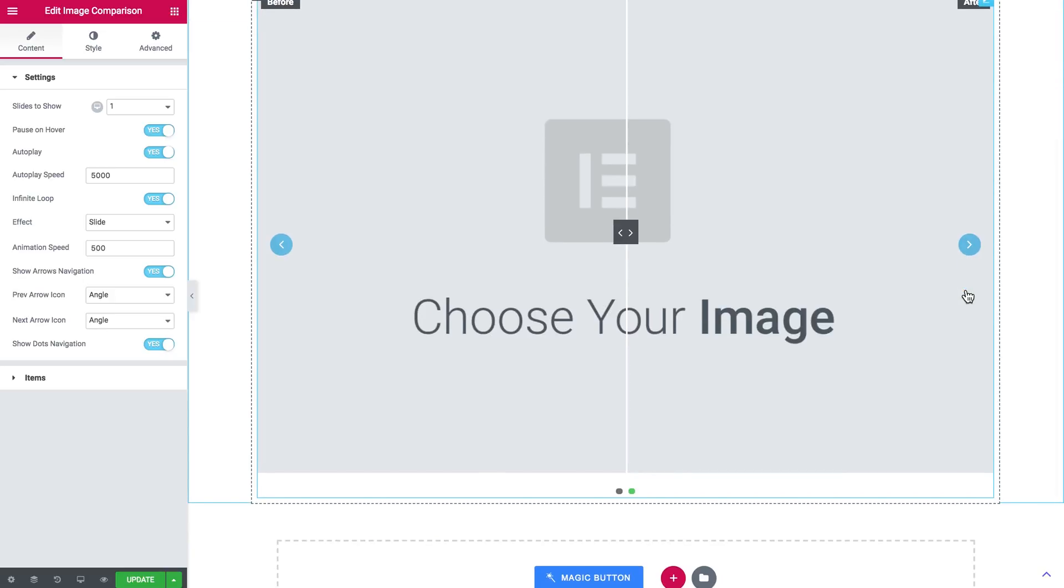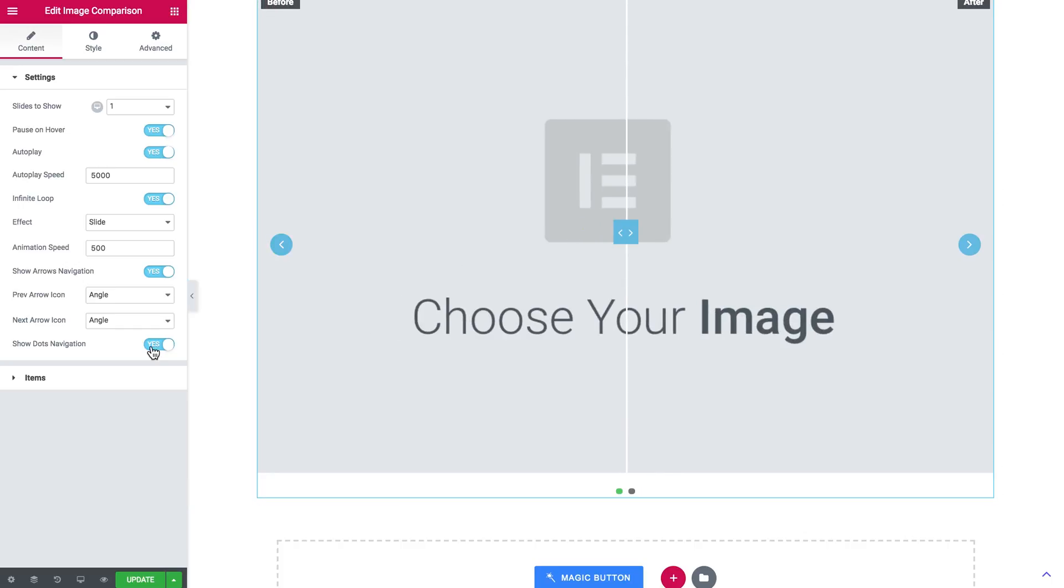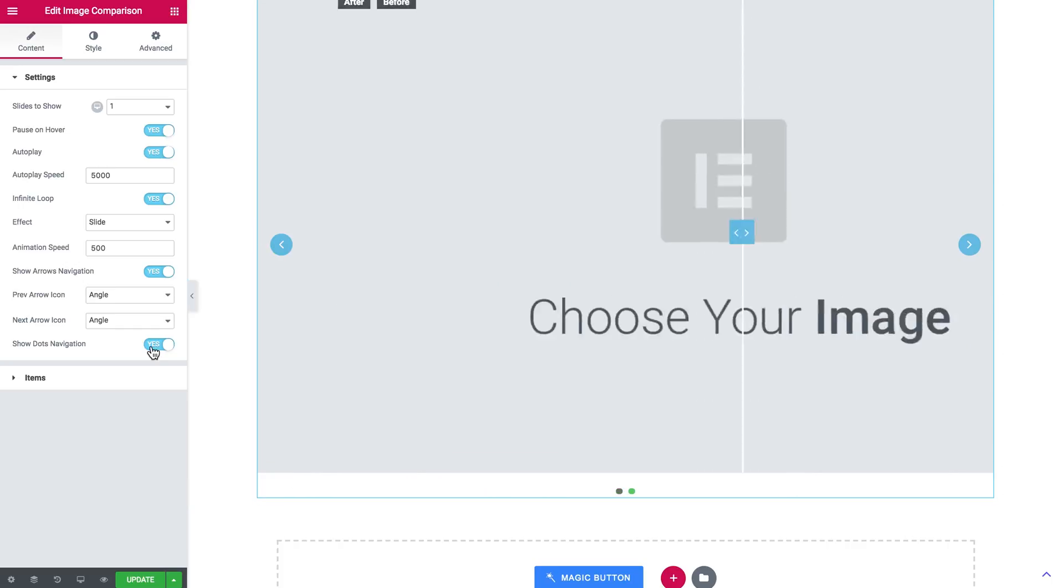And now I want to show the dots navigation. So your showcase of before and after images can easily turn into a slider.